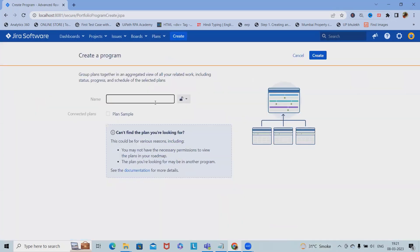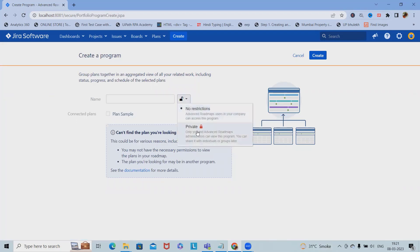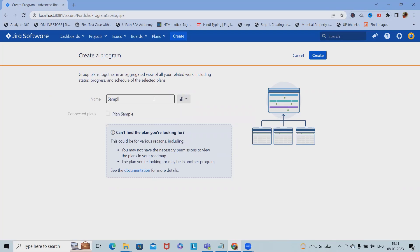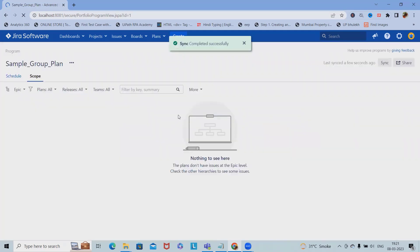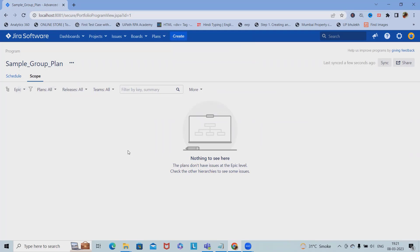I want to create a plan with no restrictions. I'm giving it the name Sample Group Plan. I can set up sample connected plans here and click on create. Now you can see the complete scope is available. As of now we don't have anything.